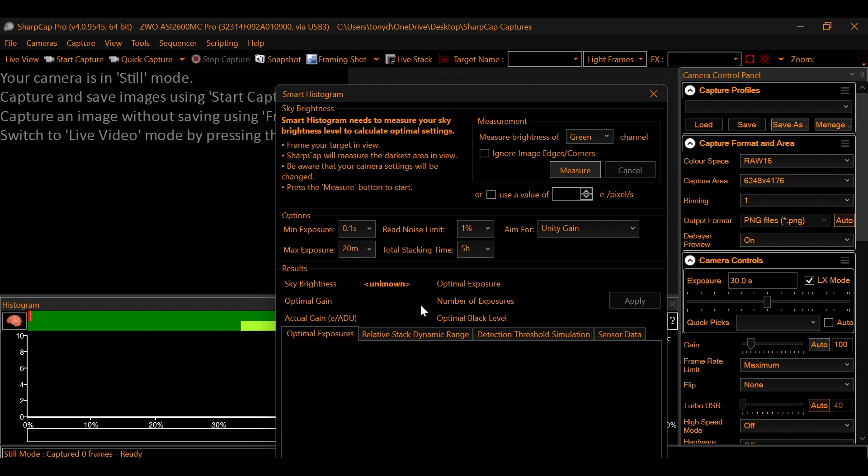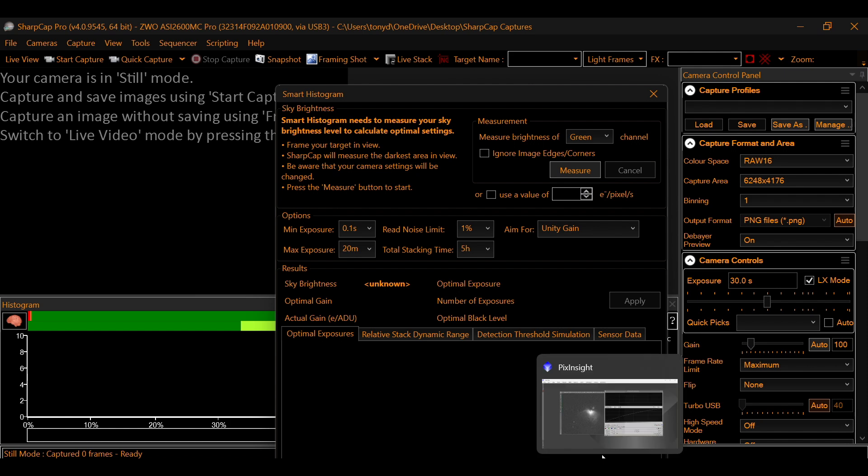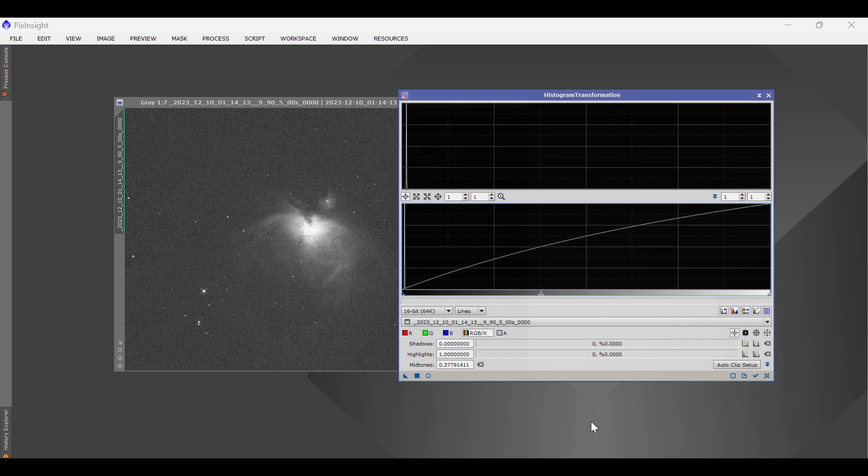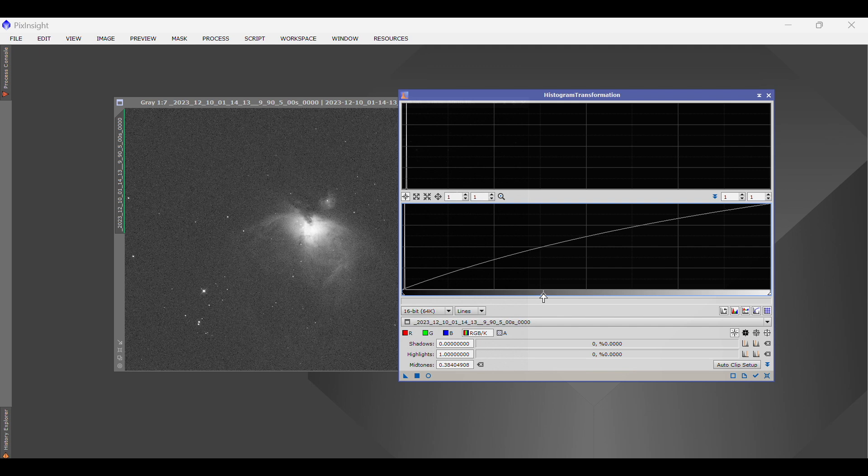And that is pretty much it. As far as what you're looking for in your histogram. So I hope you found this useful. That channel icon that just popped up. Do me a favor. Hit that.